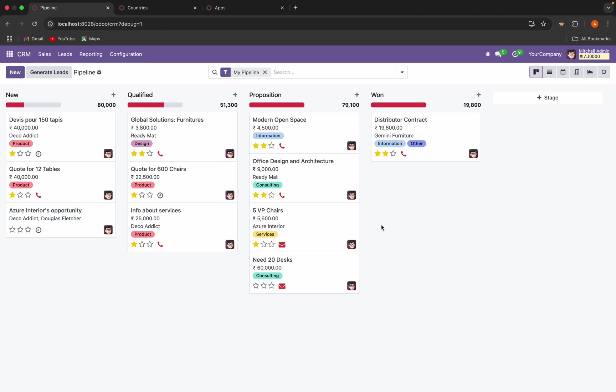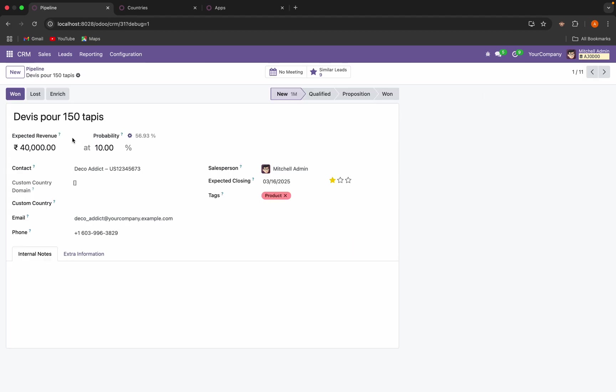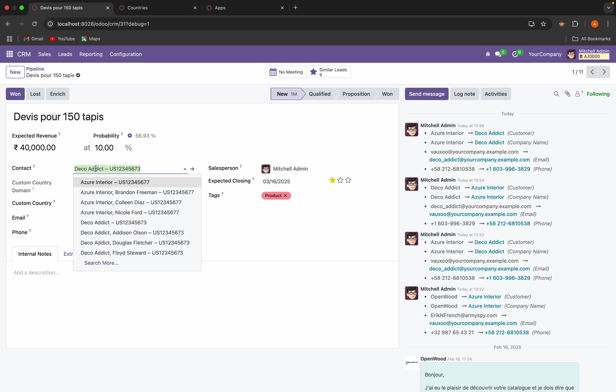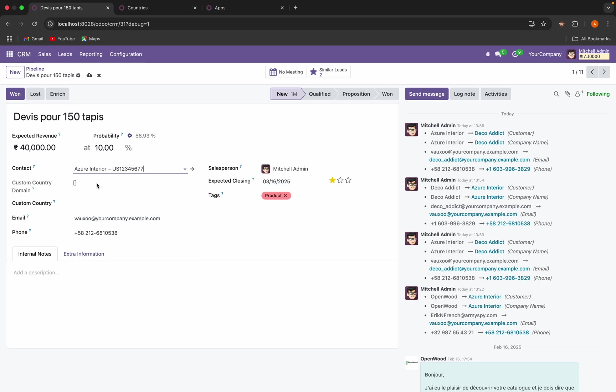We can check this functionality in CRM lead. What I want is I have added two fields here: custom country domain and custom country. The functionality is when I select the contact, it will check the countries belonging to this contact, then only that country should show here.